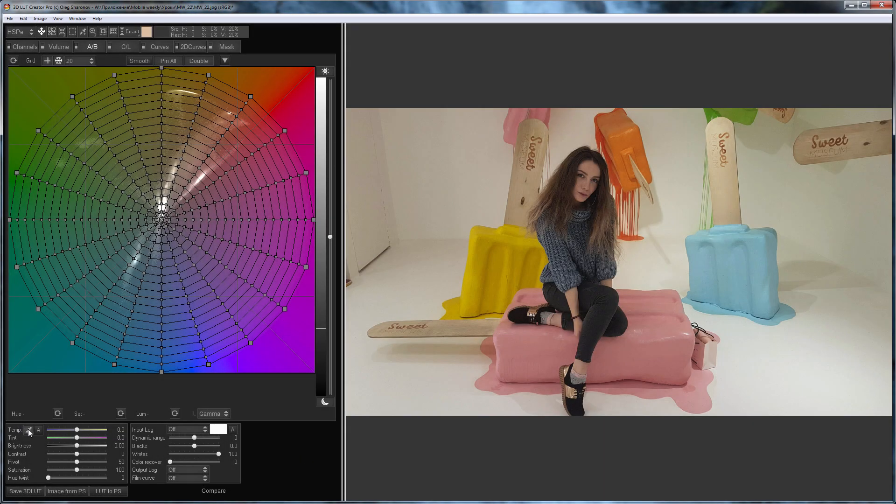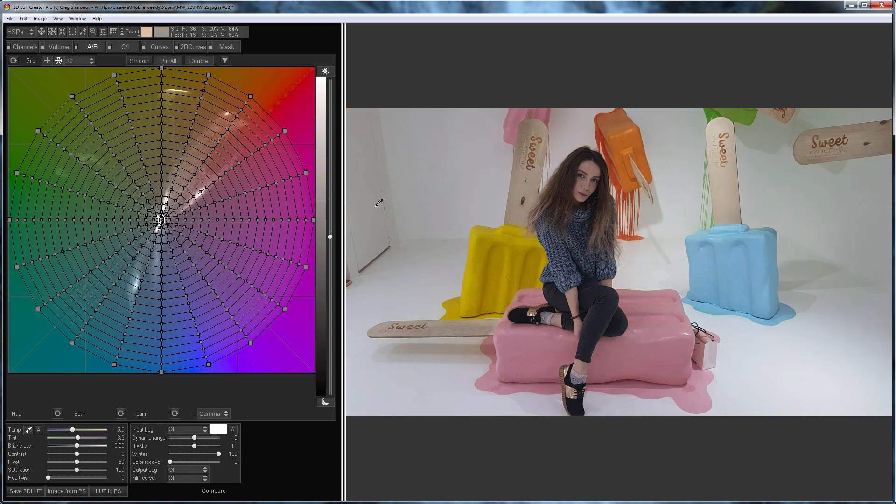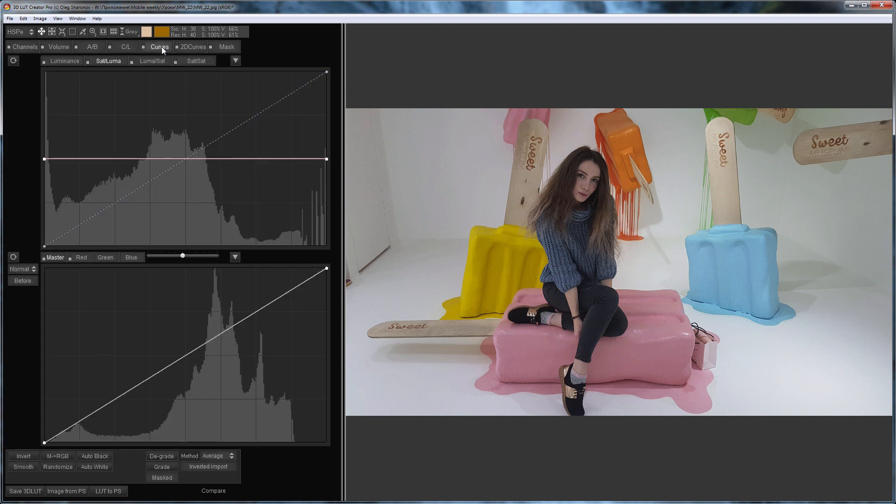First I'll work with the background. I'm going to make it neutral with white balance. Now the background has become neutral, which means I can make it brighter using the luminance saturation curve.